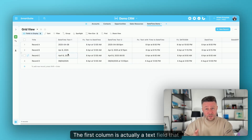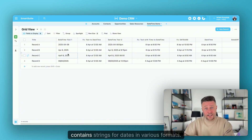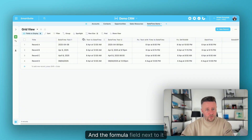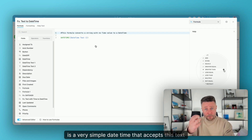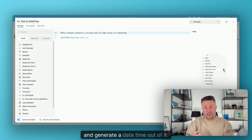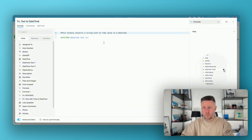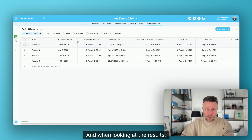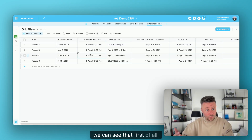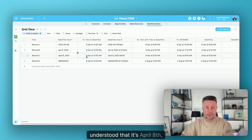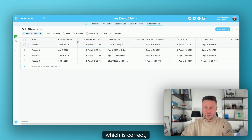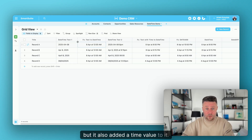Let's see several examples here. The first column is a text field that contains strings for dates in various formats, and the formula field next to it is a simple DateTime that accepts this text value and generates a DateTime out of it. Looking at the results, we can see that it accepted all those various formats and understood that it's April 8th, which is correct, but it also added a time value to it.